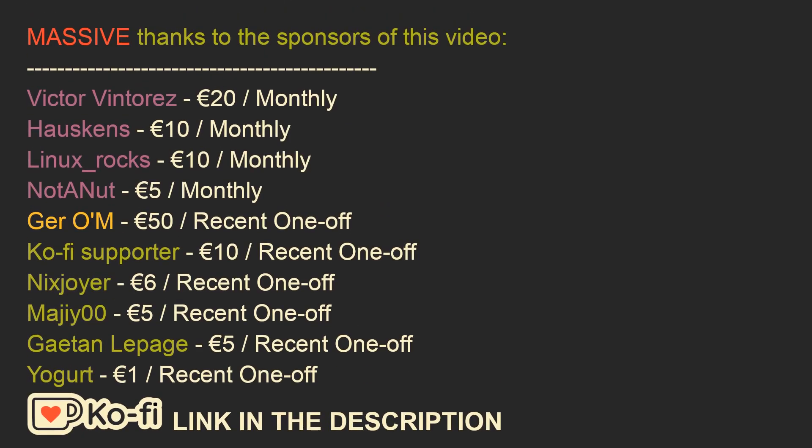And now I would like to thank the sponsors of this video, specifically Victor Vintores for a 20 euro per month subscription, Hoskins for a 10 euro per month subscription, LidnixRocks for a 10 euro per month subscription, NotayNut for a 5 euro per month subscription, and also Jerom for a 50 euro recent donation, Coffee Supporter for a 10 euro recent donation, a fellow Nixjoyer for a 6 euro recent donation, Meiji00 for a 5 euro recent donation, Gate on the page for a 5 euro recent donation, and Yogurt for a 1 euro recent donation.